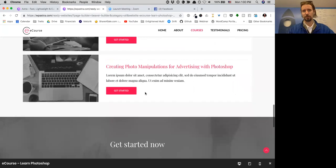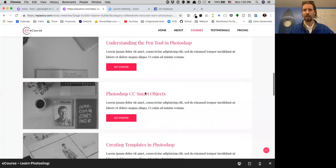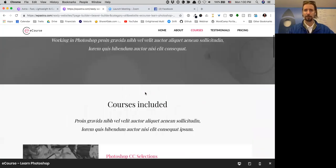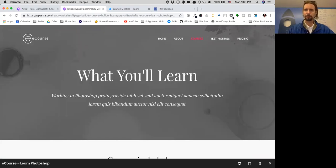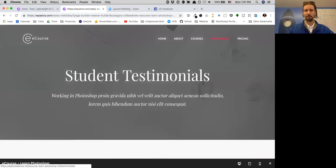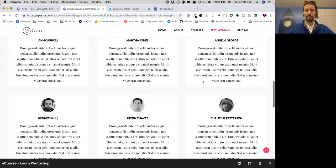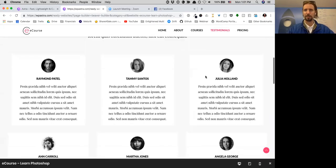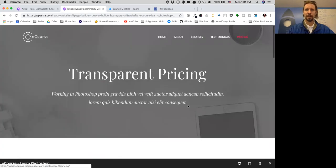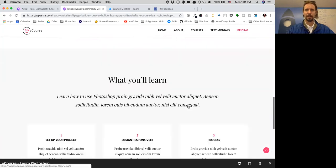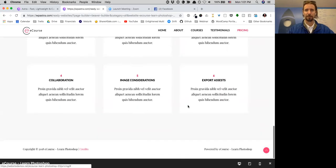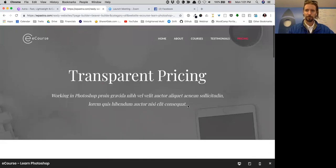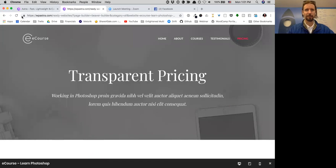They've got this nice testimonials page where you can replace with your own, and of course the pricing tables and pricing page.